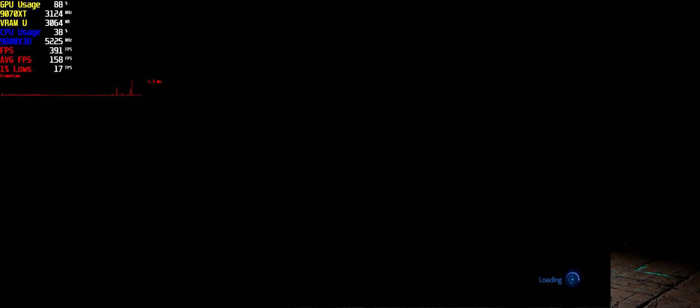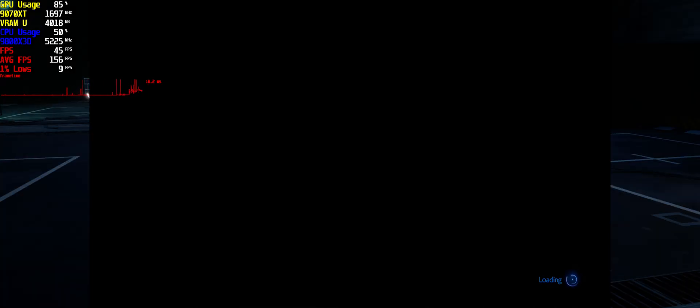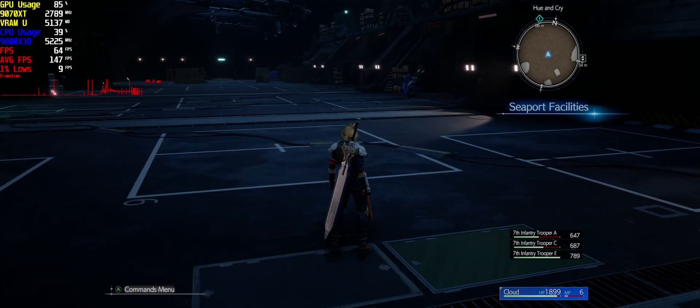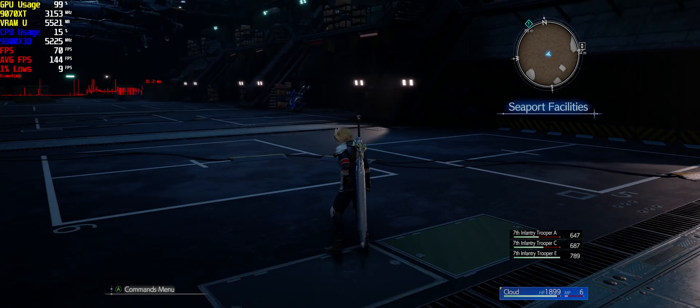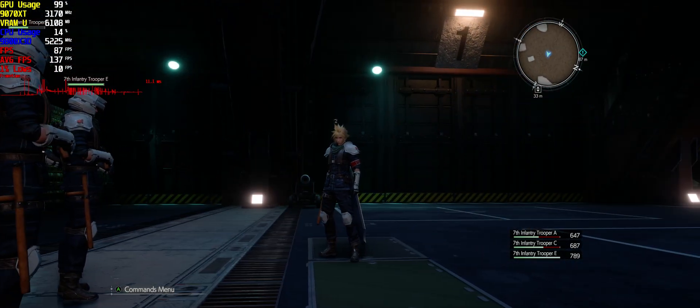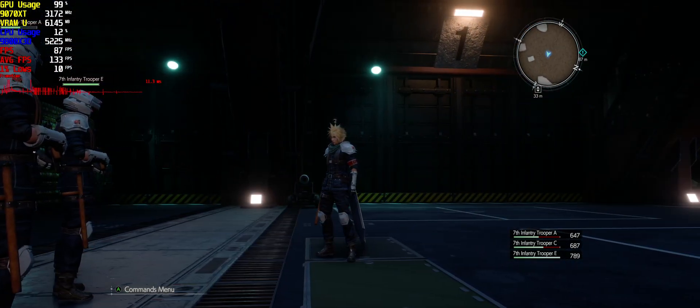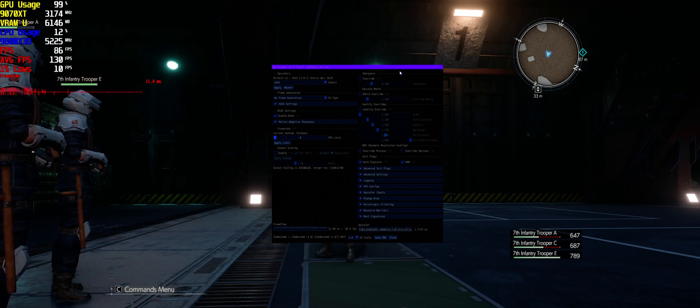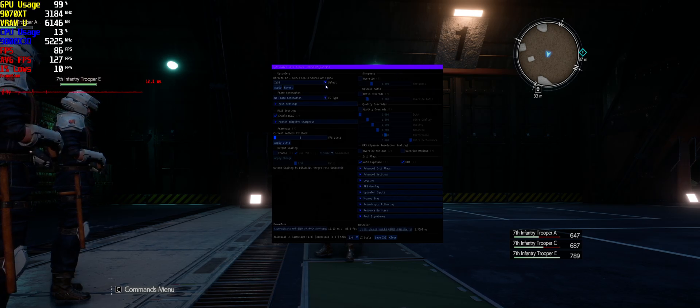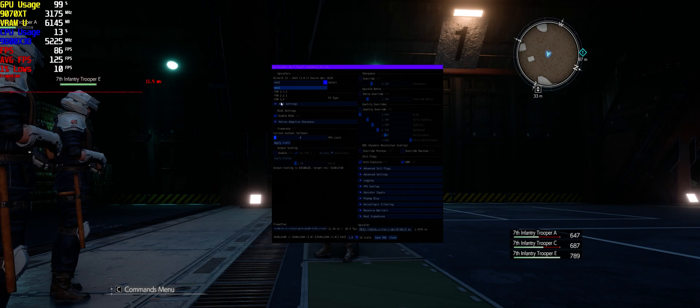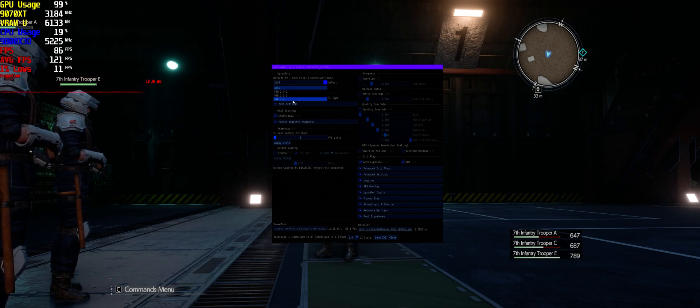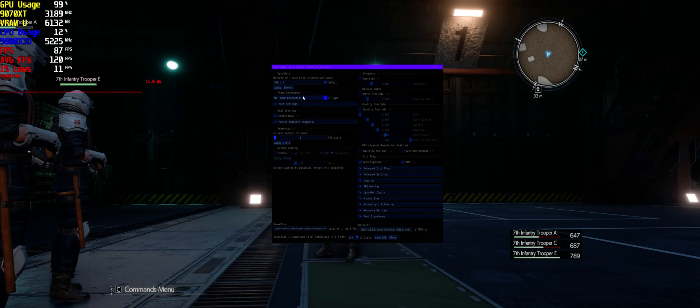When I looked it up, it looked so much better on Cloud's face. So what you've got to do now is press insert and you've got all this stuff here. You need to press FSR 3.X, apply.